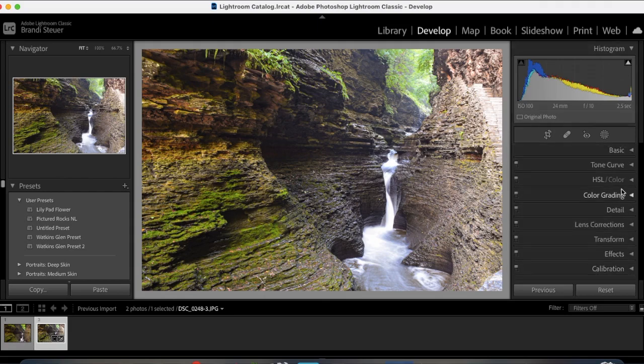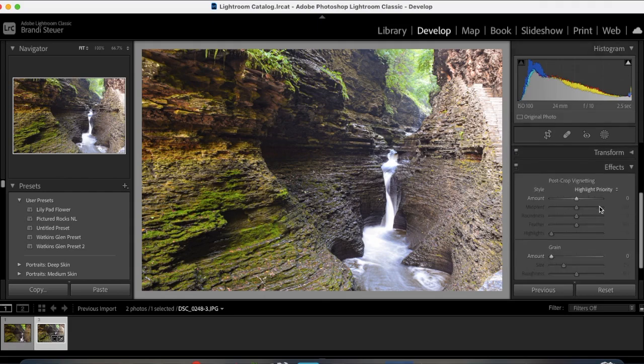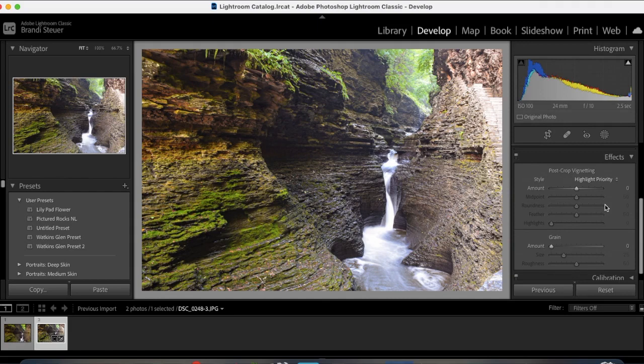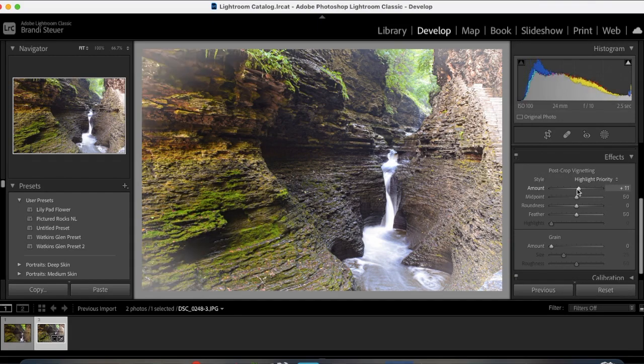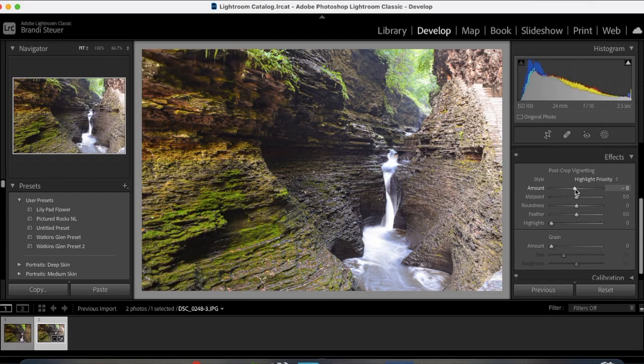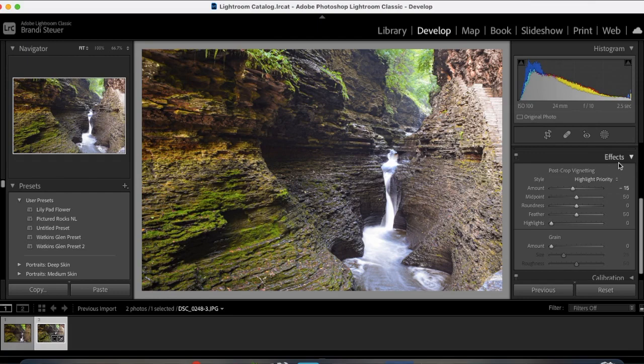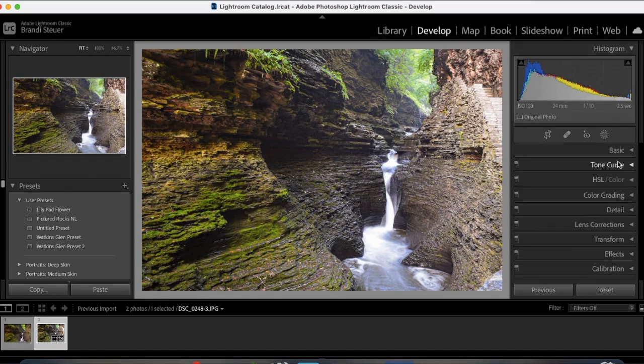And then last is the effects. So I can add a vignette on there. Go plus, adds a white one. Go minus, adds black. I like to do anywhere from 15 to 20. And that is pretty good. So that is a quick run through of Lightroom. There is a bunch more stuff you can do here. We have by no means covered it all.